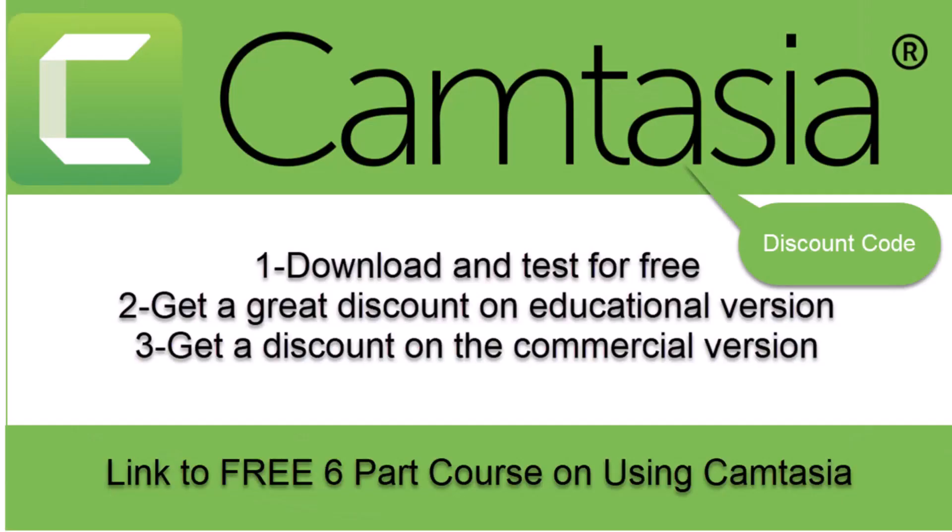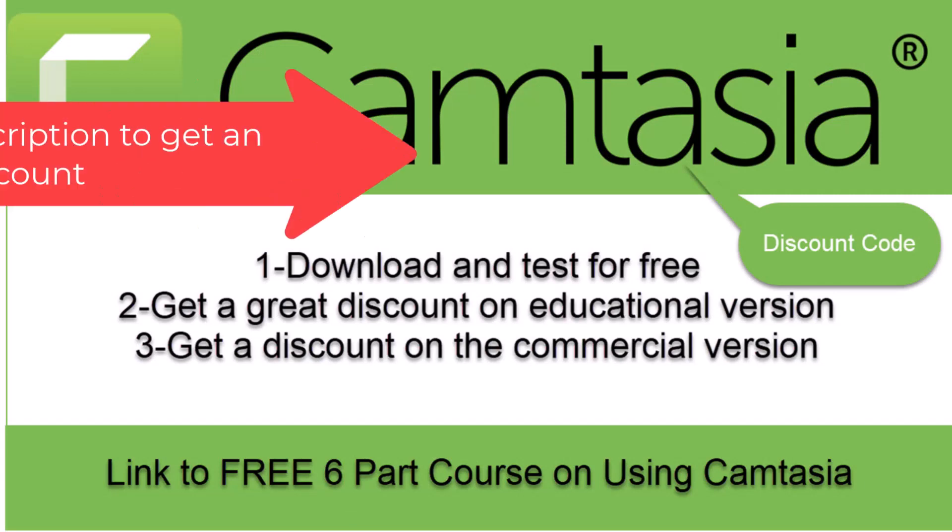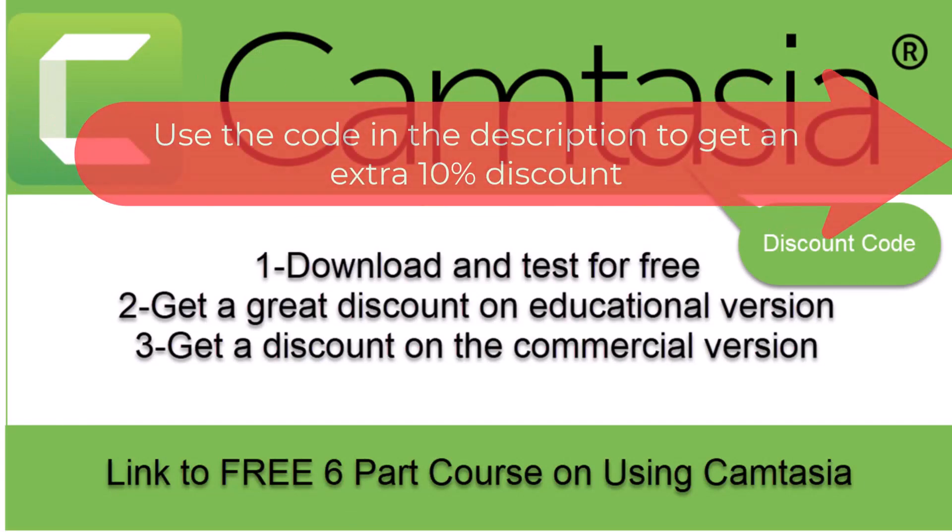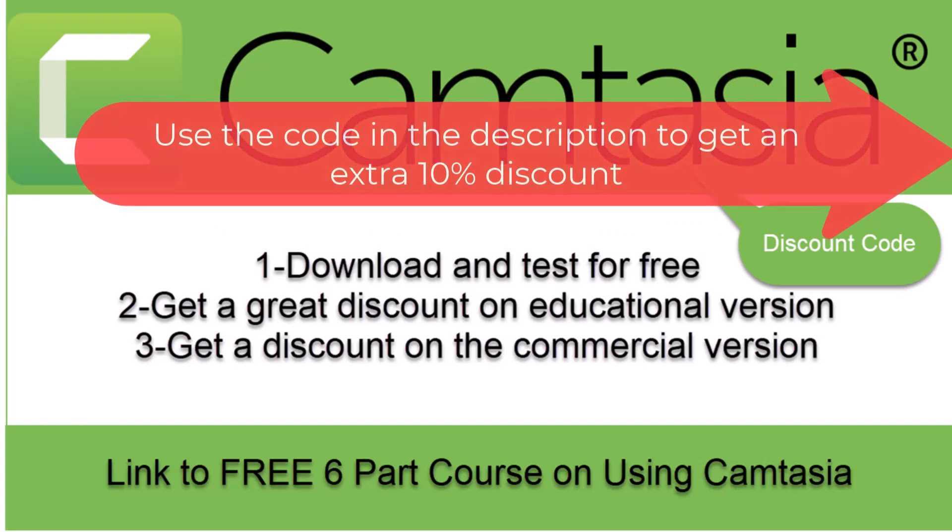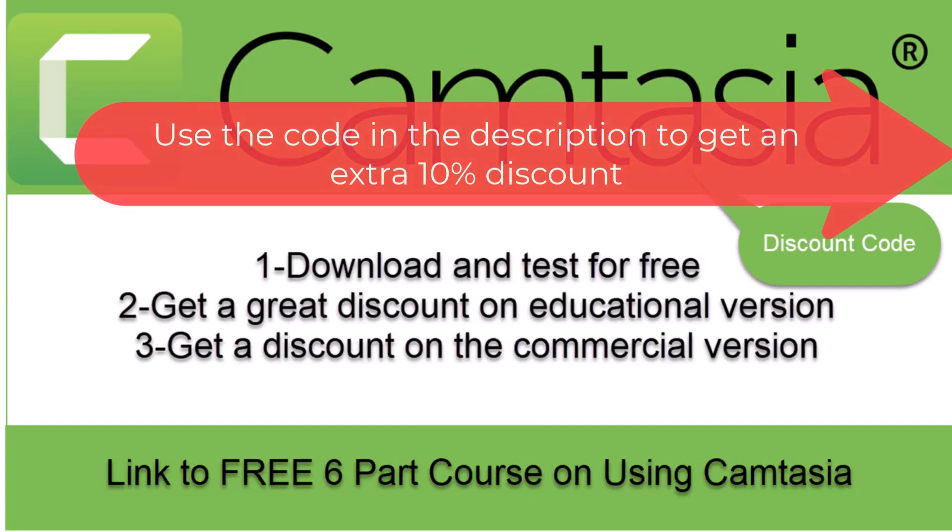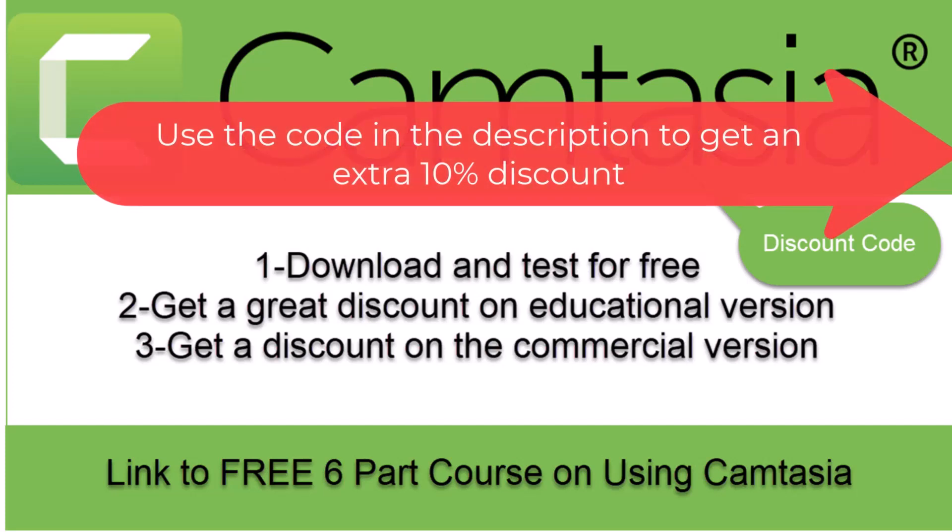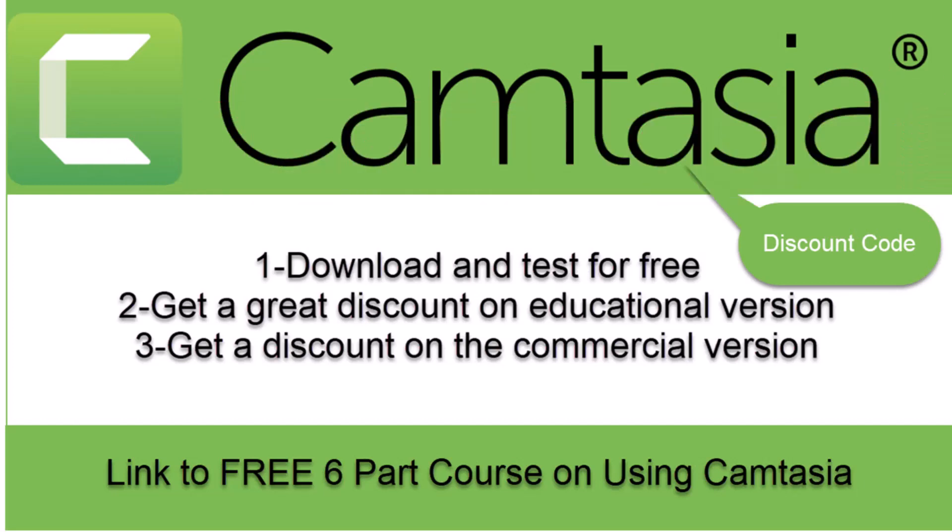One last thing - people always ask me how do I make my videos? I use Camtasia. If you are interested you can go to the description and download it for free. You can also get a great discount if you buy the educational version and I've given you a code to get an extra 10% discount. You can also get a 10% discount on the commercial version. Finally, I've put down a six-part complete course on how to use Camtasia and that course is completely free in the description below as well. Let's get started.